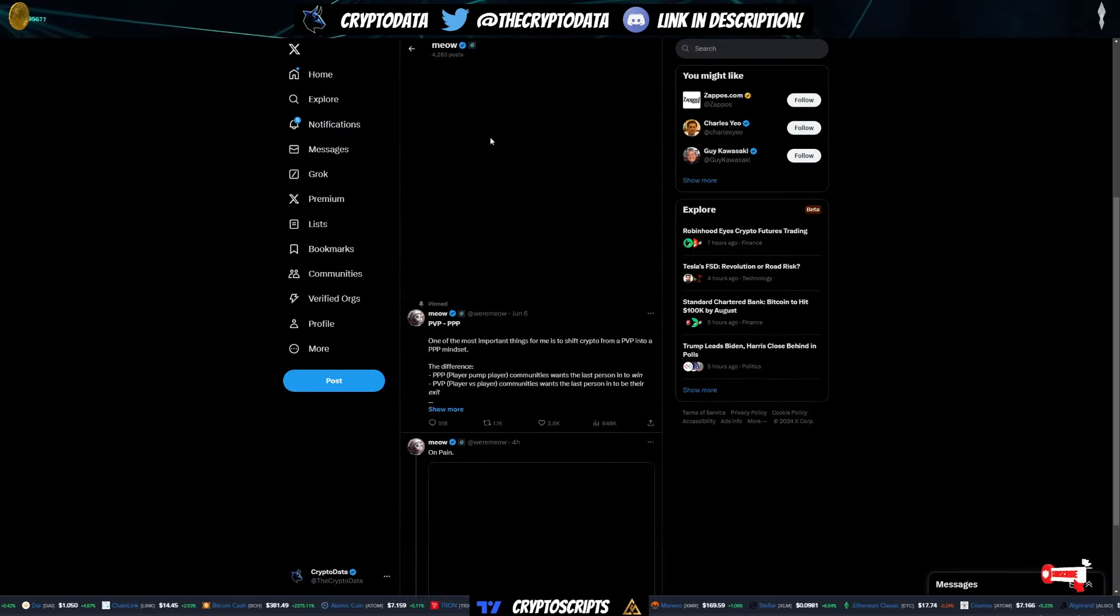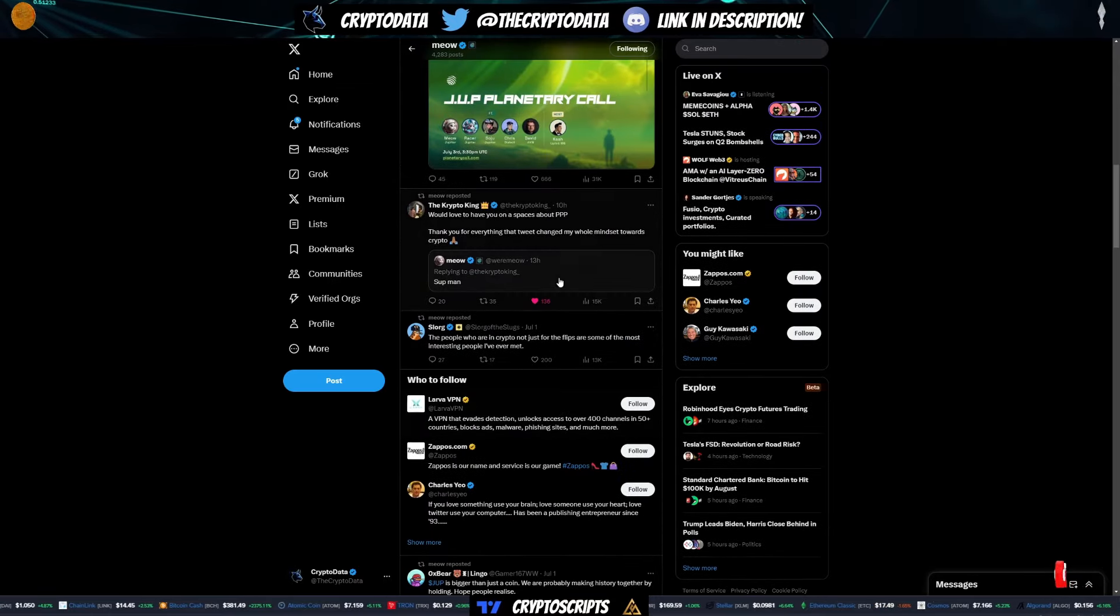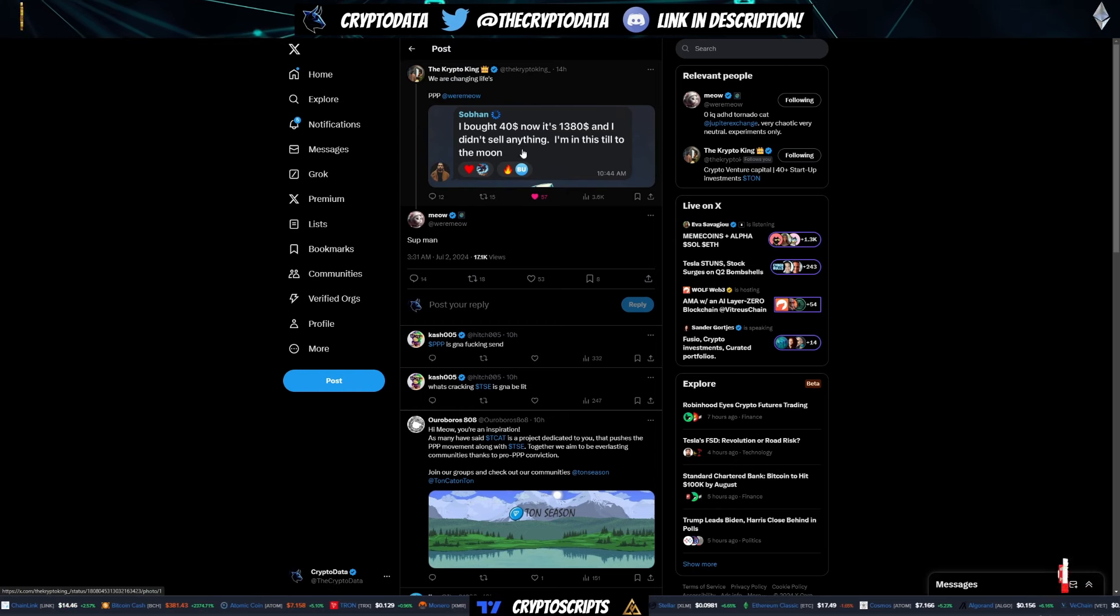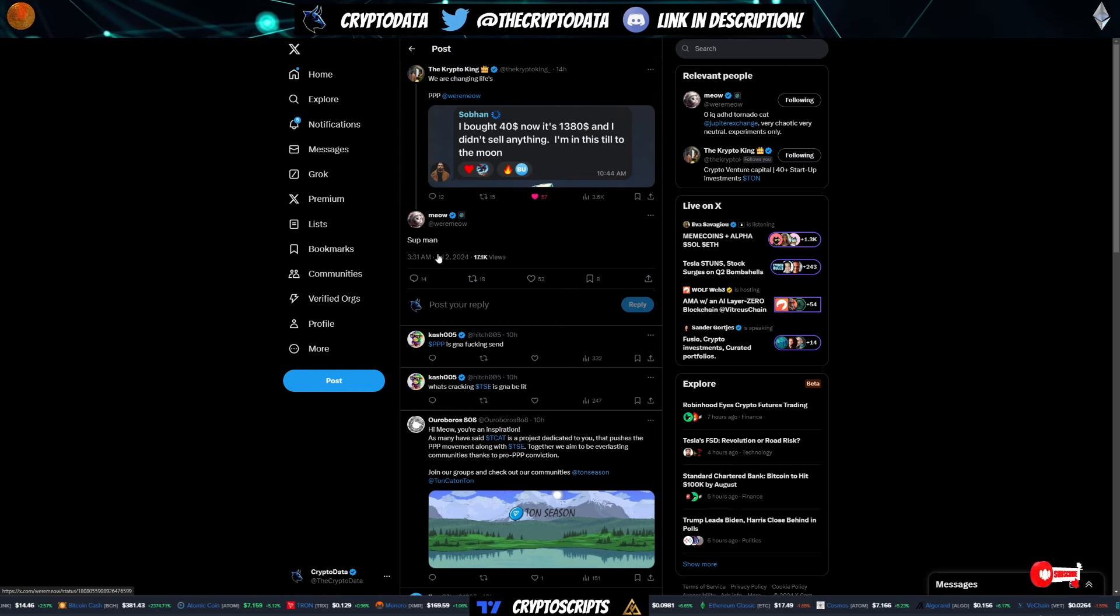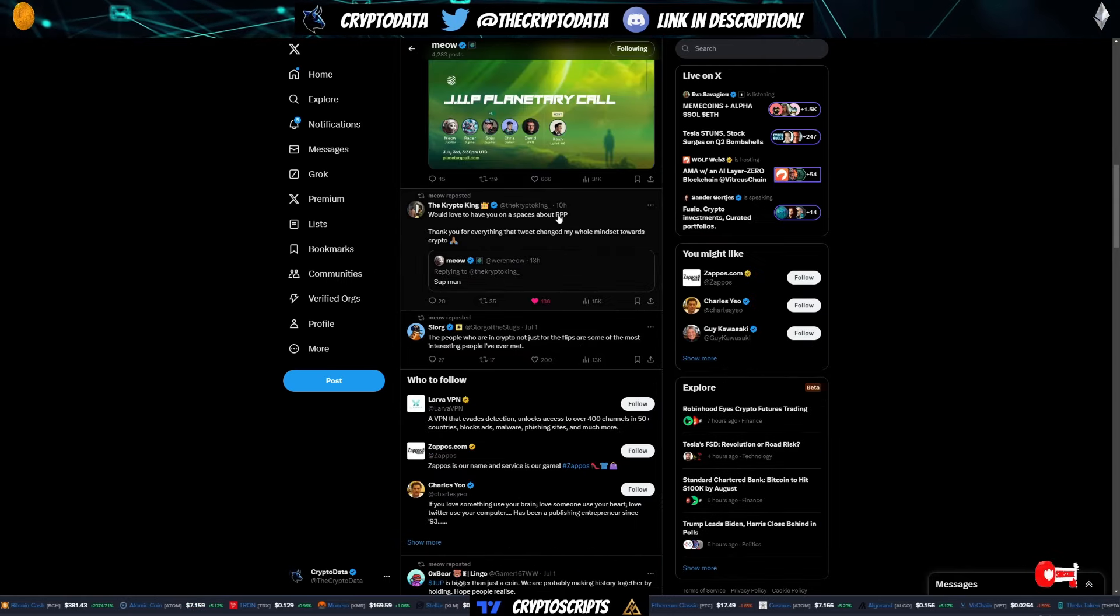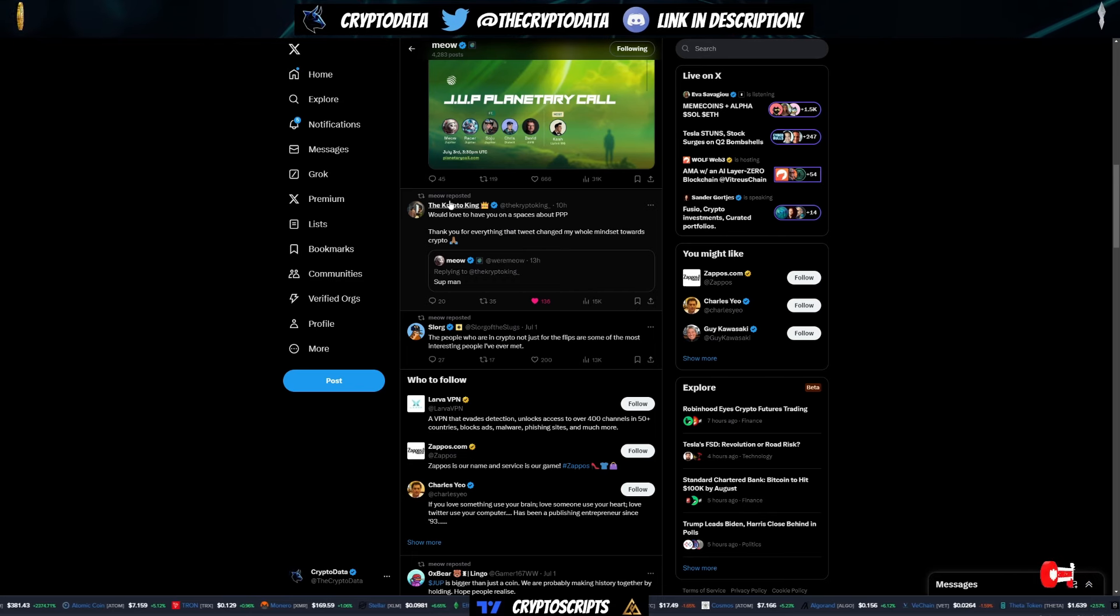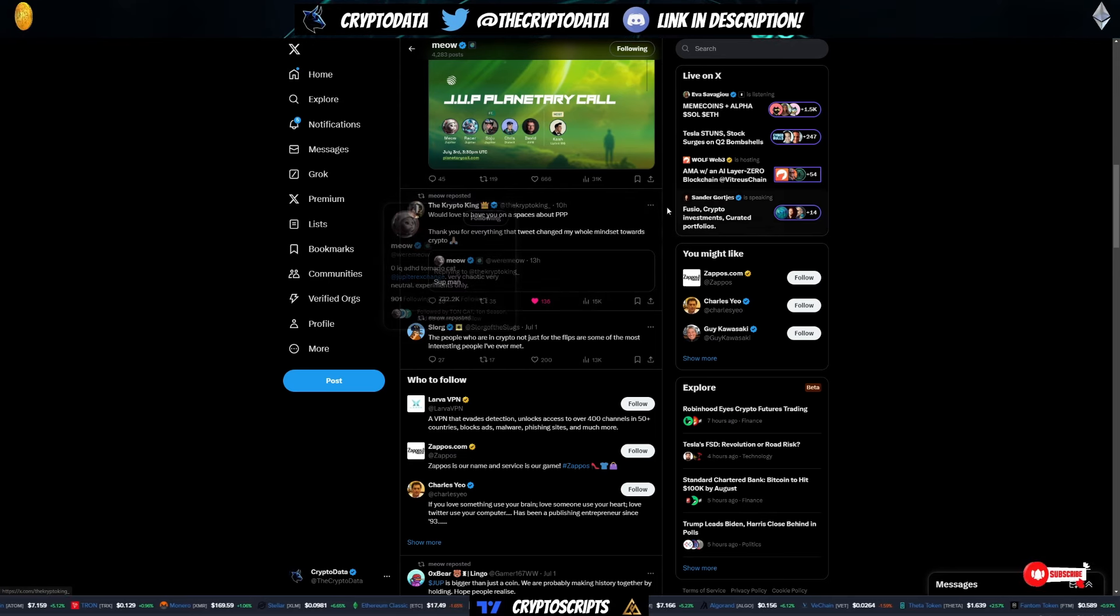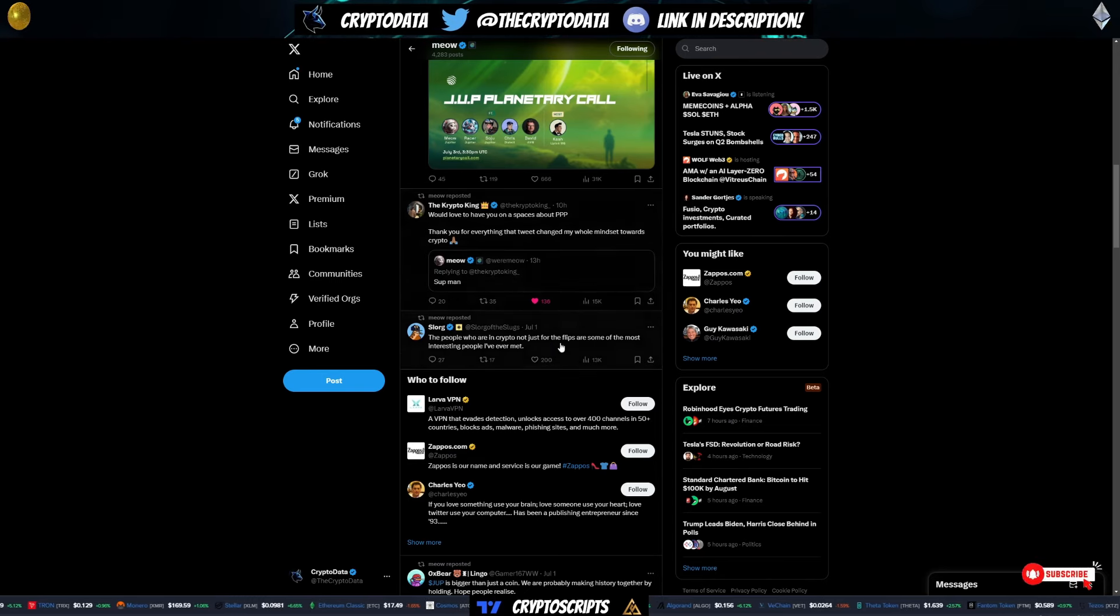And then talking about Meow, he actually was talking to Tyrell, and Tyrell posted about the PPP movement and how he's changing lives with people making a lot of money from these coins. And you can see Meow responded to him. And Tyrell said, would love to have us on the spaces about PPP. Thank you for everything. That tweet changed my whole mindset towards crypto. And Meow tweeted that. So a guy with 730,000 followers, a top exchange in Solana, the top DEX, is retweeting a post referencing the PPP movement.